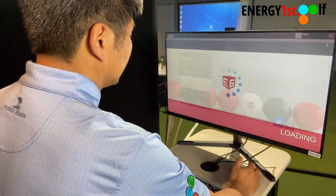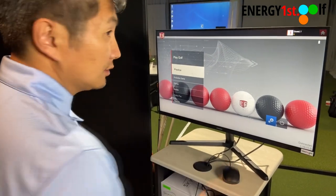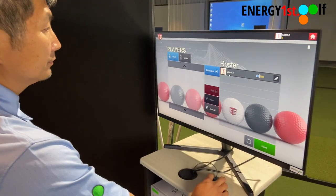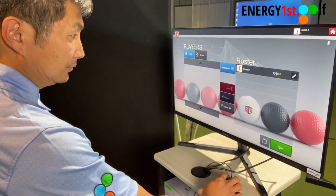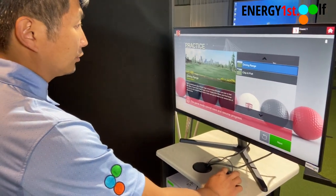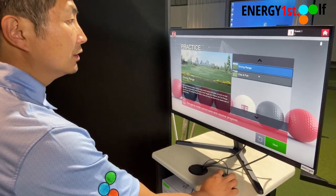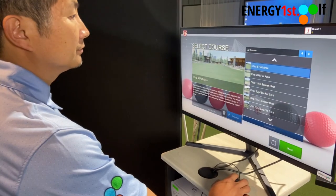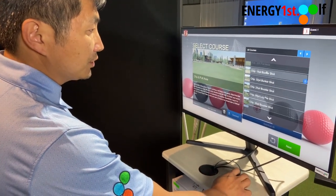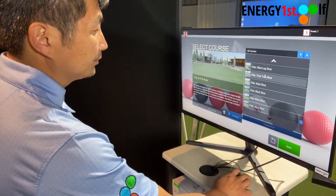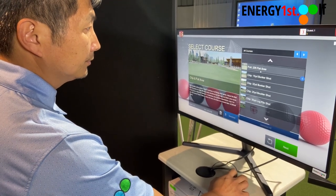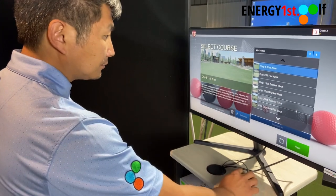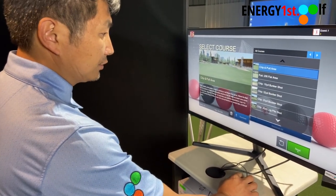Let's go to practice. If you want to practice with the E6 software, you can also do so. Enter your name, edit, and go to practice. You have driving range and chip and putt. We can go to chip and putt — you have all these options here for you to work on your game, which you also have with SkyTrack. It's just a different software.